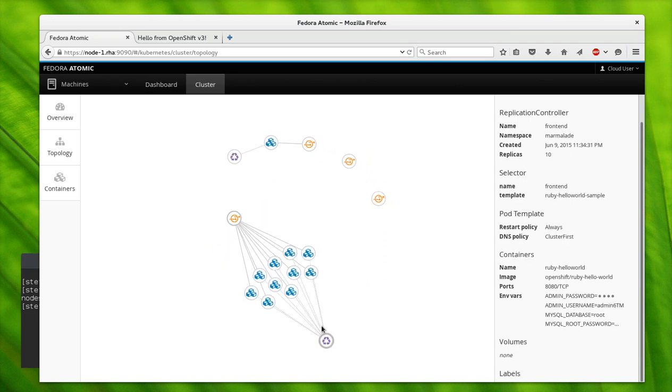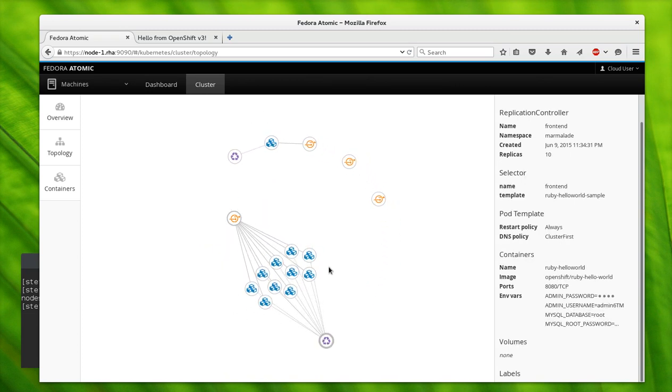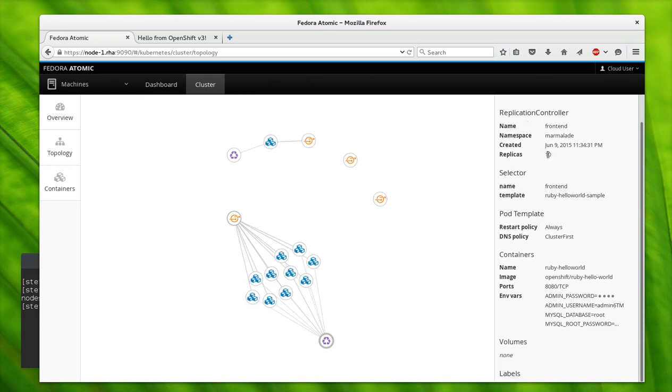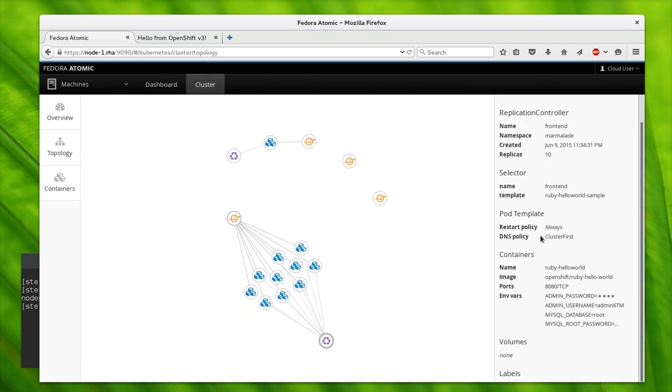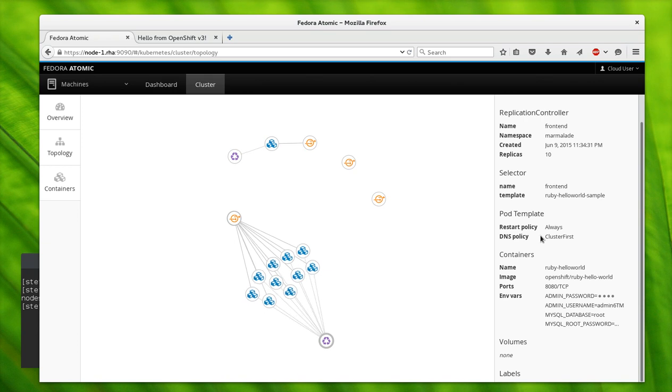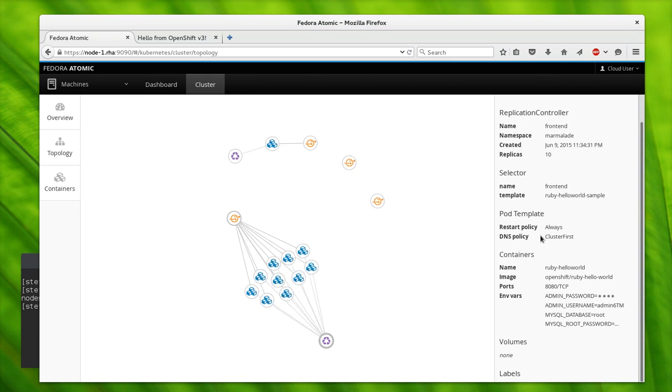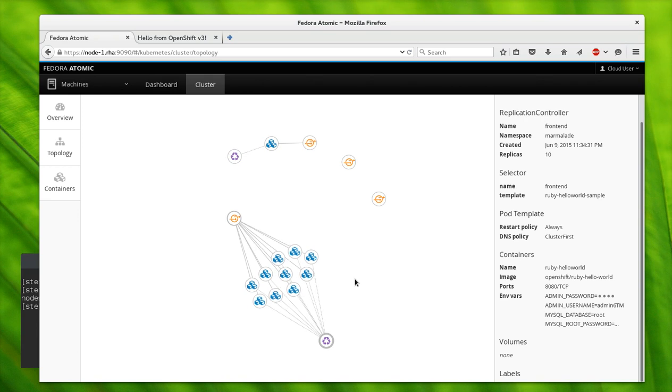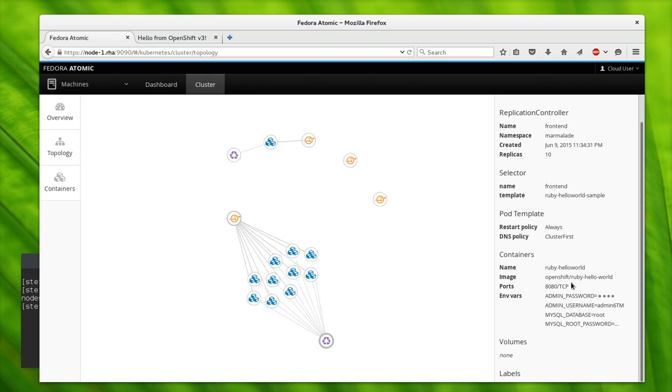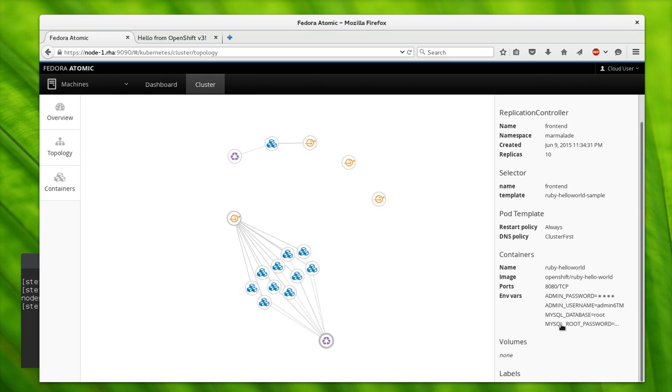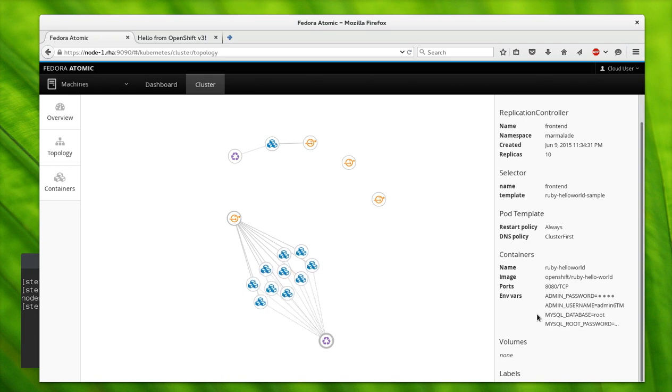And here we have a replication controller creating the pods. We've asked this replication controller to give us 10 replicas, and the replication controller has a template of how to make the pods and it'll go and create them from that template.